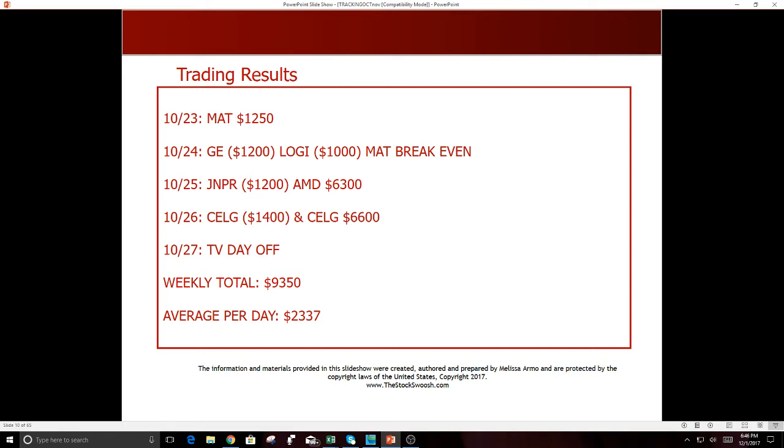And I will tell you that going back, I'm like, the first trade actually was a winner. I just missed the exit because I felt 100% conviction it would have a big move on the day, which it did. You know, so again, when you're day trading, you've got to take it, get the move and get out. But ended up really hammering it that day, held the conviction. 10-27, TV day off. Nice week, $9,350.